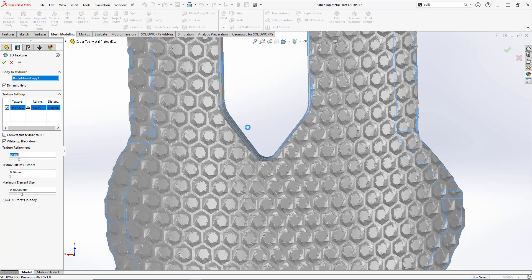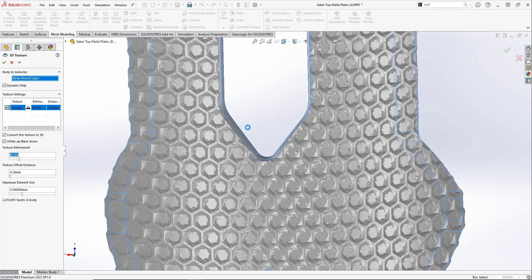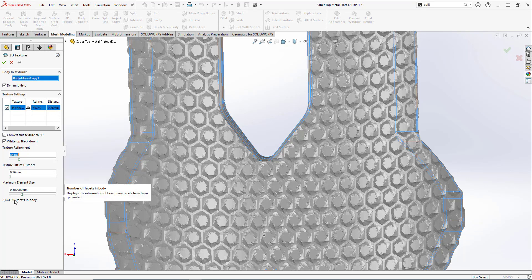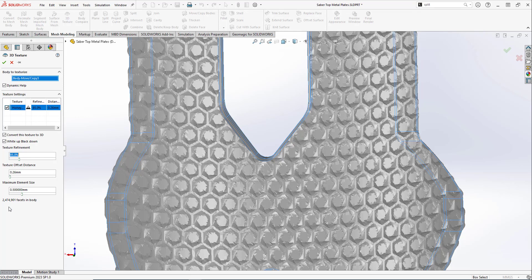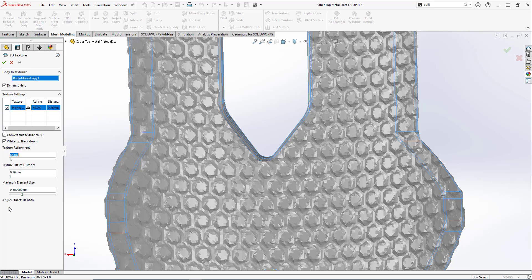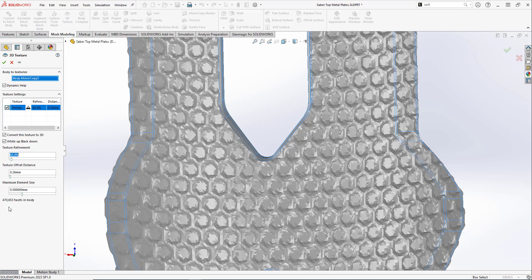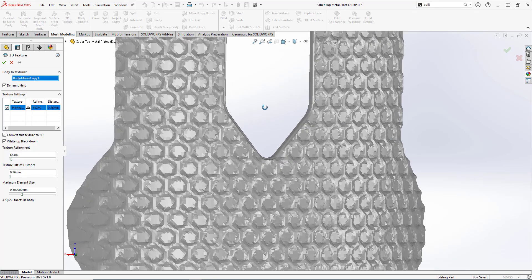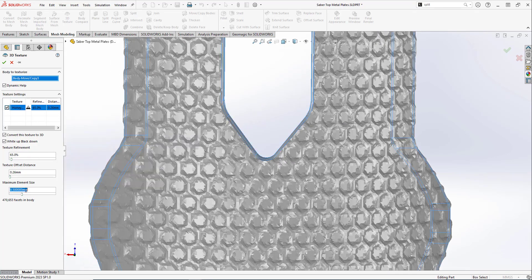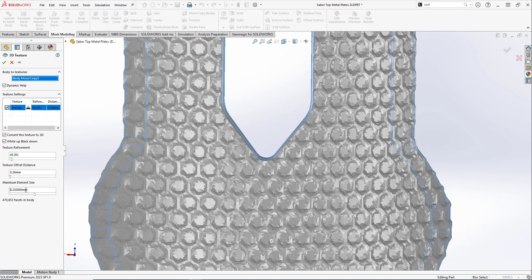It's tempting to move this slider to the maximum setting to have the smallest sizes, but keep in mind that this edge count will be uniform throughout the part. If you have a larger part, you may have several million facets, which will slow your computer and may not be possible to import into a printer software. Vice versa, if you have this too low, our texture will not look great and print properly. Depending on your texture used, experiment with these refinements and element size sliders to get the best balance for the facet count and texture definition.